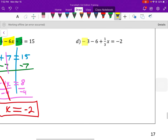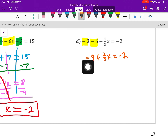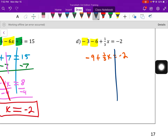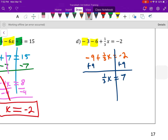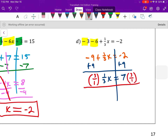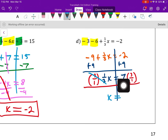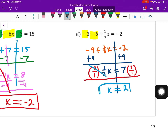Combine like terms — the same sign, so when we add them we keep our sign: negative 9 plus 1 third x equals negative 2. The inverse operation to remove negative 9 is to add 9 to both sides. So then we have 1 third x equals 7 — the positive is greater. Now I need the reciprocal: 3 over 1 times 1 third x equals 3 over 1 times 7. On the left this simplifies to just x, and on the right it becomes 7 times 3, which is 21. So x equals 21.